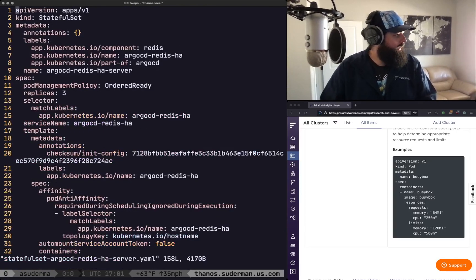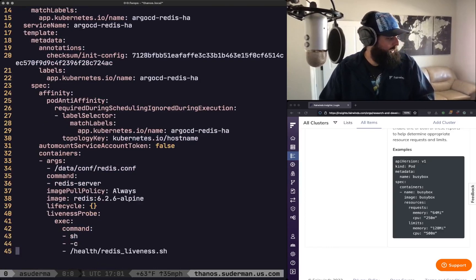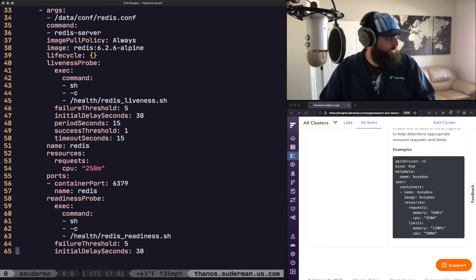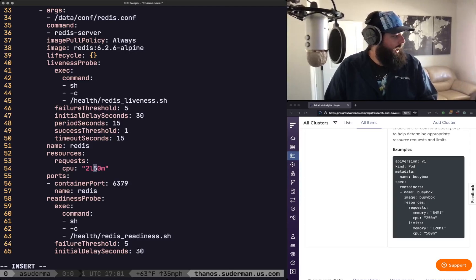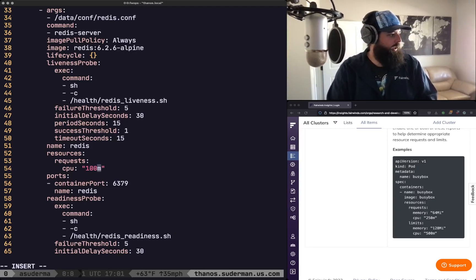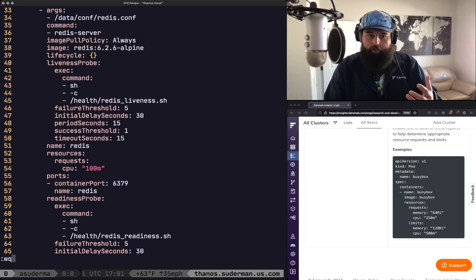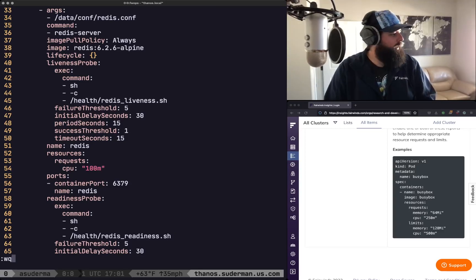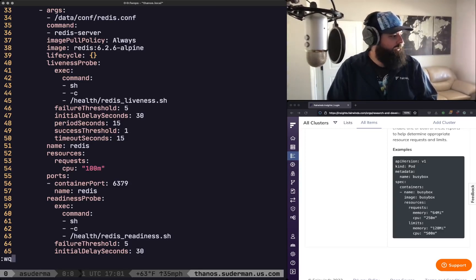So I'm going to go back in here to my spec and I'm going to go find that resources block with the requests. And I'm just going to set that to 100 millicores. It's probably a little bit more than I need but for now I want to just make sure we've got plenty of space to run that thing.